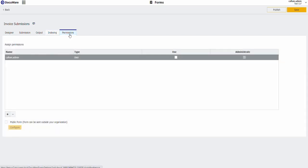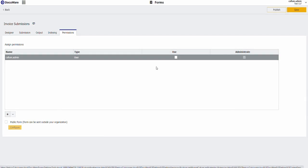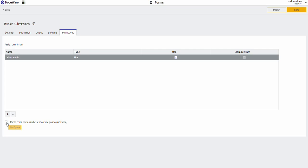Under permissions, this is really key. One, make it so our admin user can use the form. Two, under public form, tick the box.